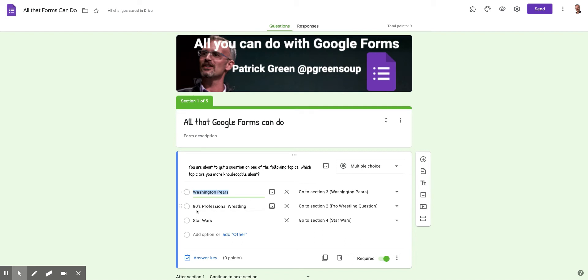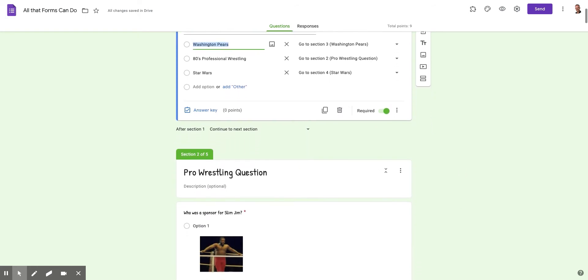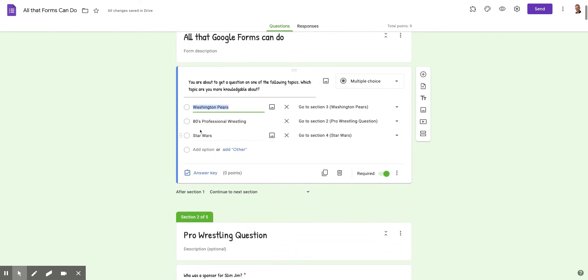If they answer 80s professional wrestling, I've said go to section two. Star Wars, go to section four. So if I scroll down my Google Form here, you can see section two, which is my pro wrestling question. So if they say 80s pro wrestling, they go to section two.